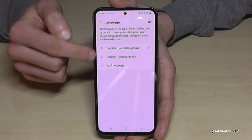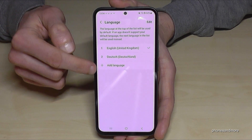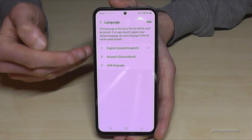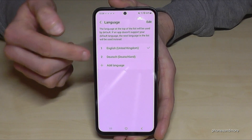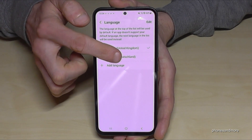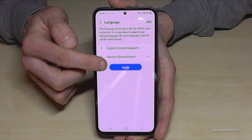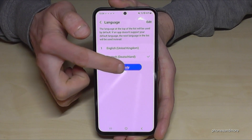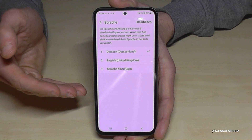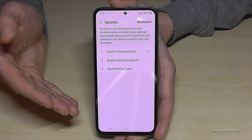Maybe you're having a list here, like in my case. And if your language is part of that list, just tap on your language. In my case it's Deutsch, so German. Go down to the blue button to apply, and you have your language set on your phone.